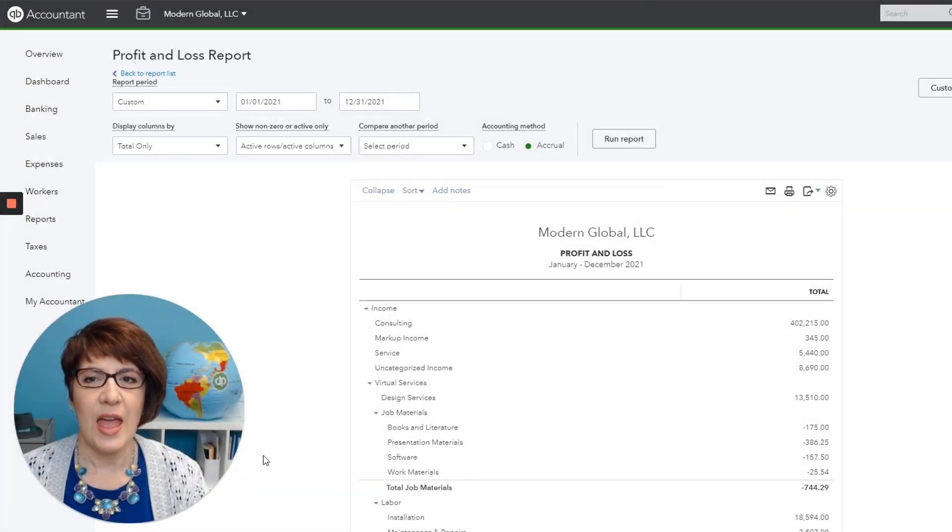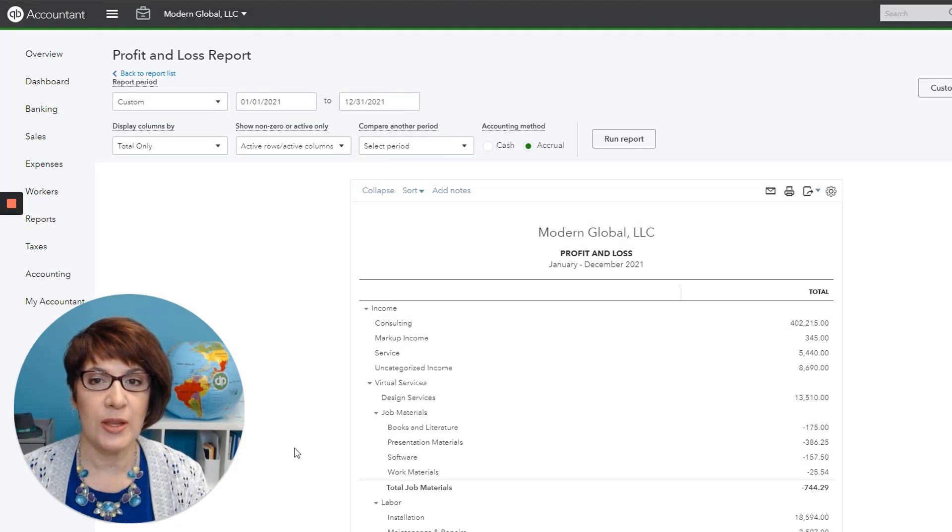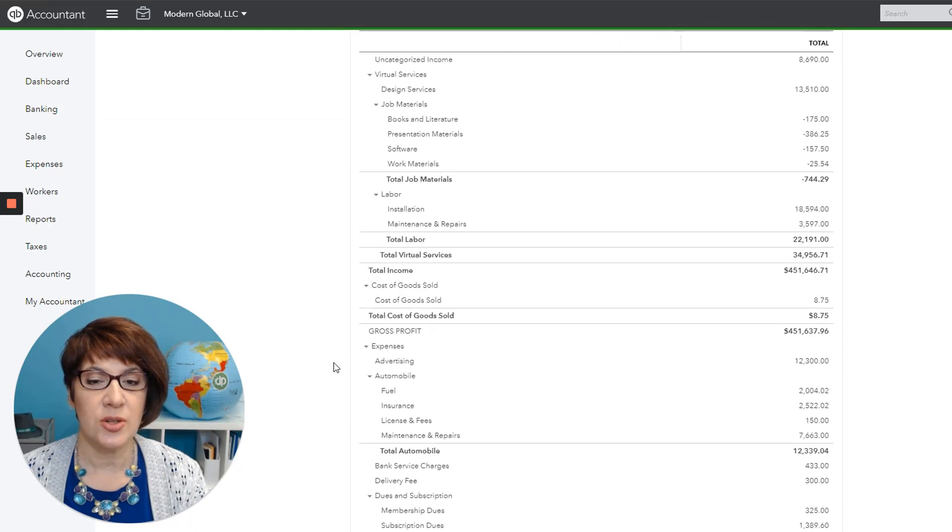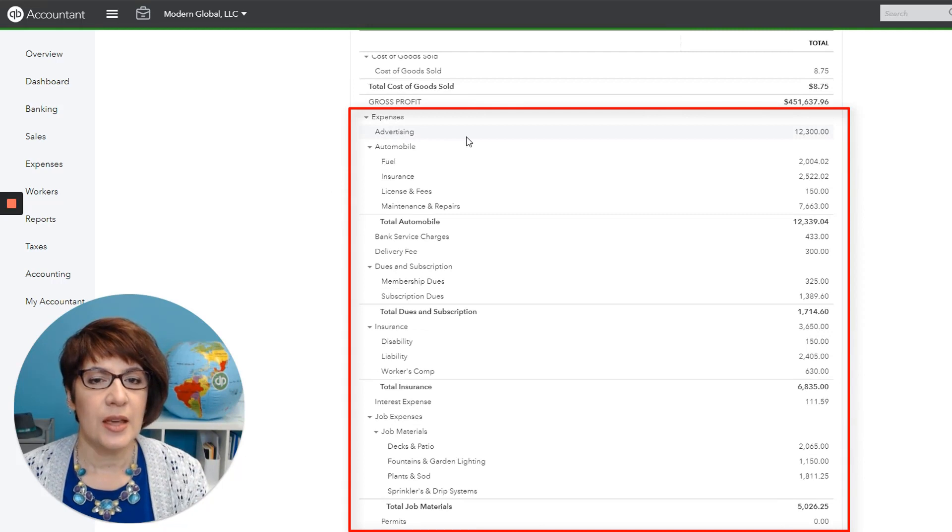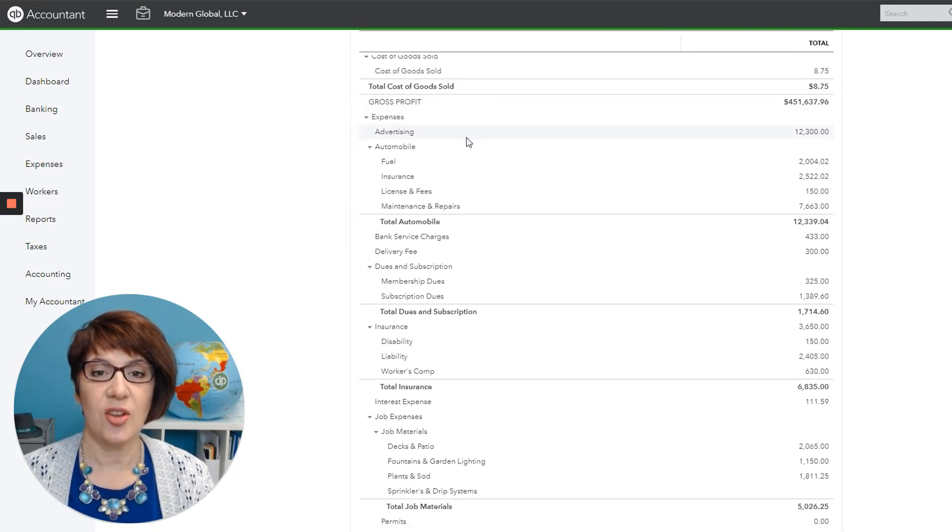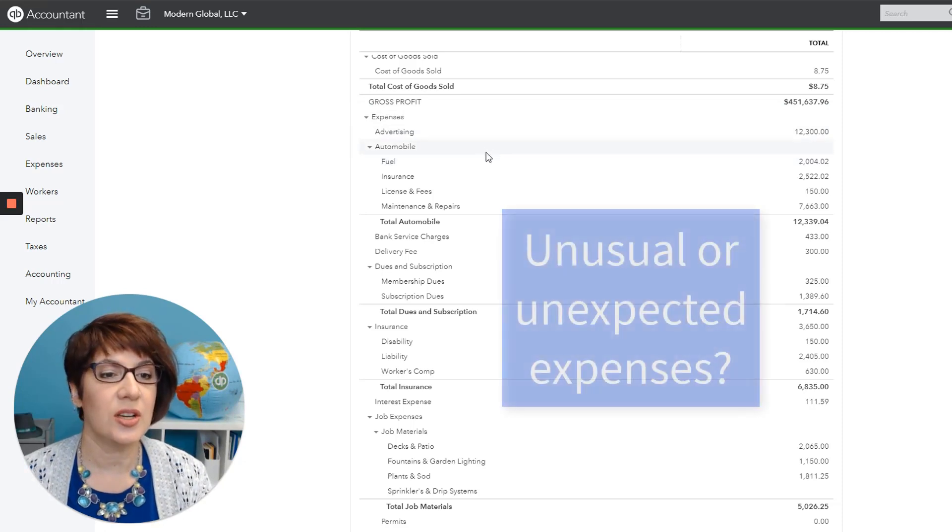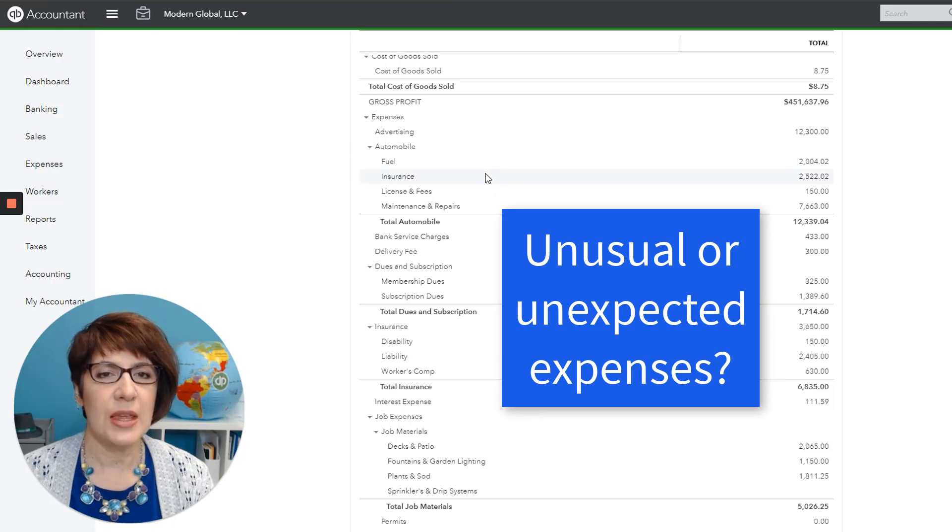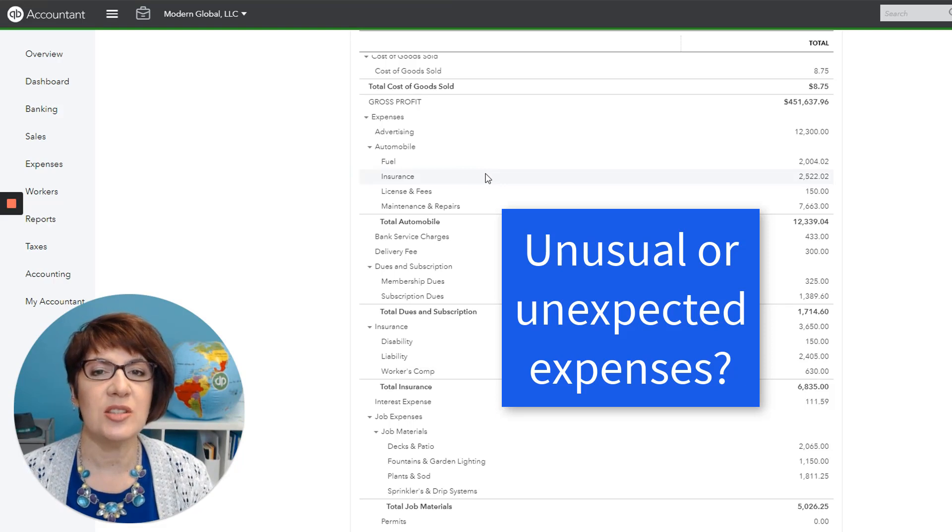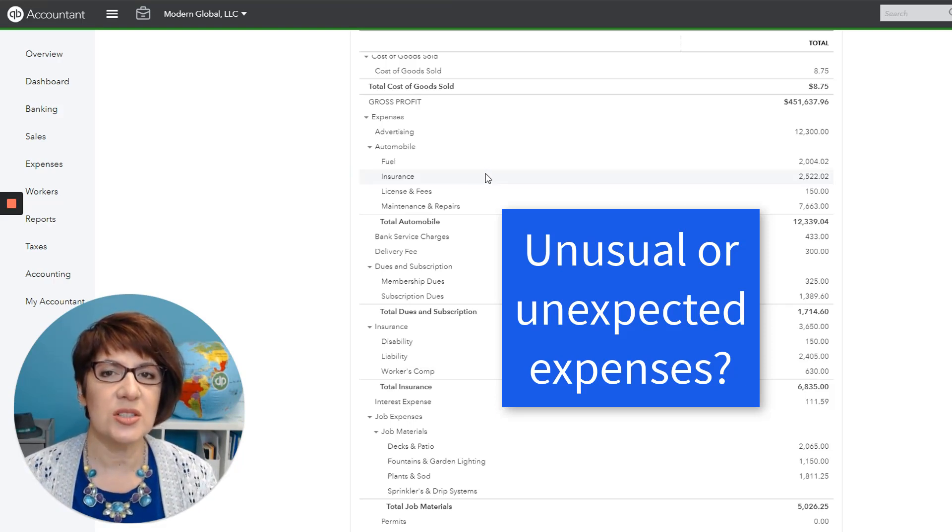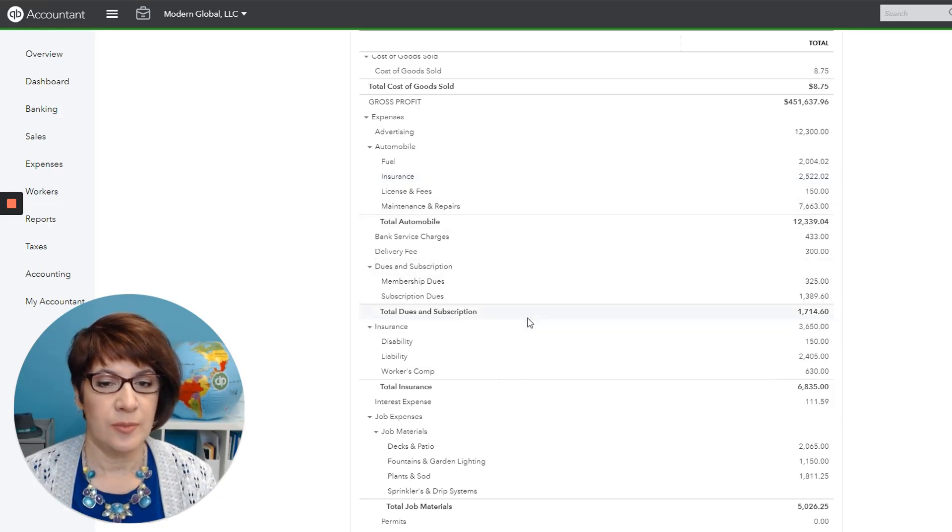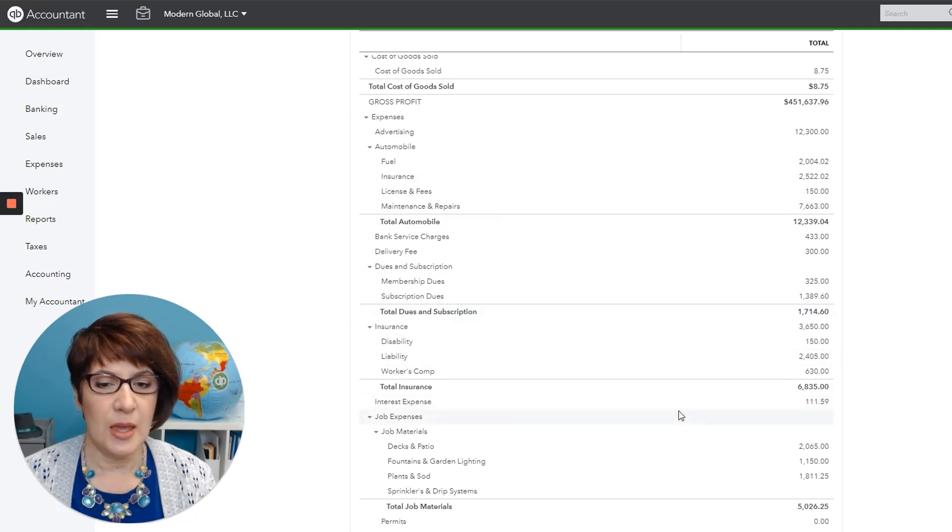I am in my sample company Modern Global in the profit and loss report, and I'm just going to scroll down to the expenses section. The first thing that I do normally is I just take a glance and see if anything stands out to me, whether it's something unreasonable, something of a large negative amount, something that just doesn't make sense, something that maybe is not consistent with what I know about my client. So I'm just looking at each expense account and the amounts.